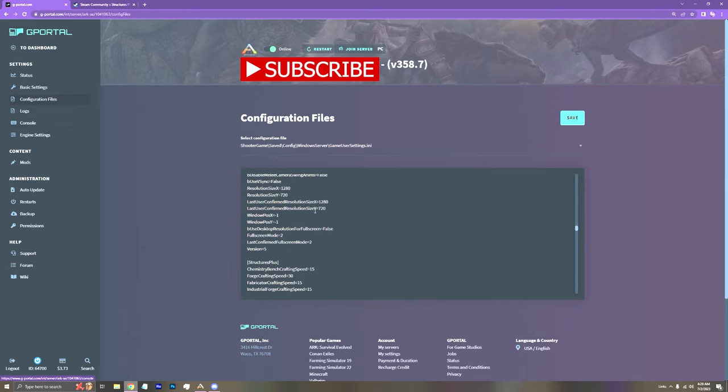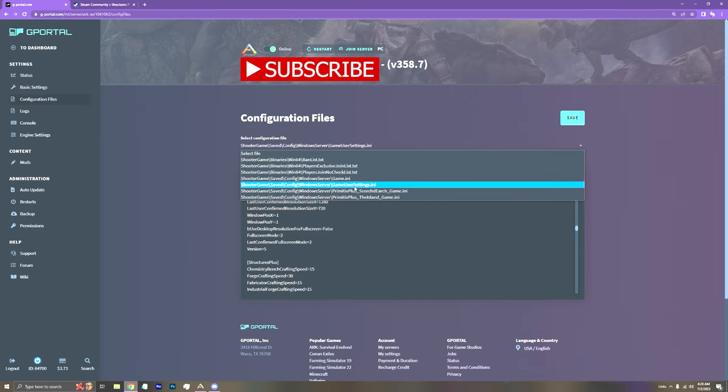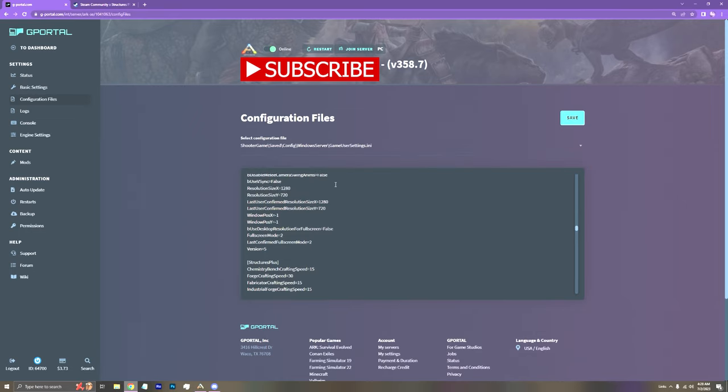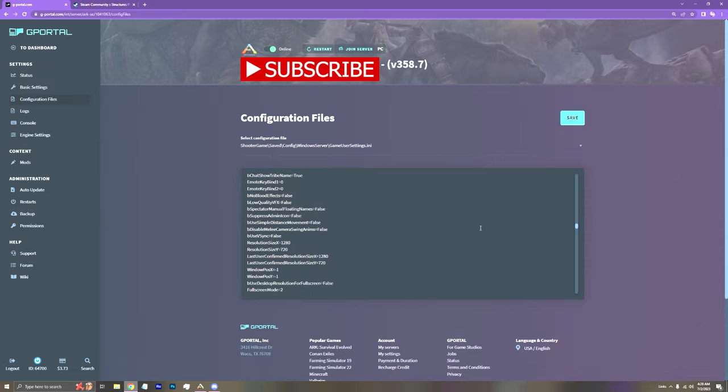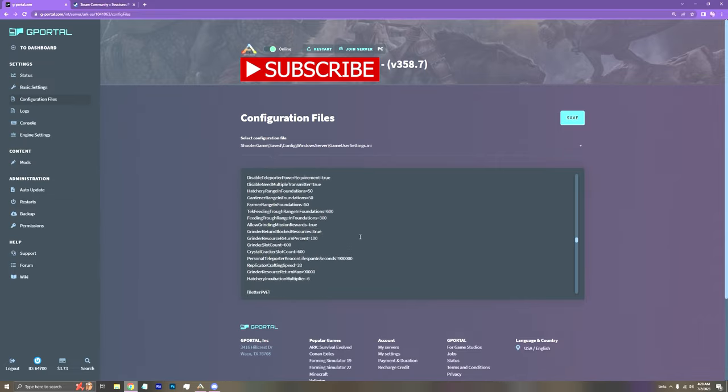I don't have a discount code yet, but hopefully I'll be sponsored by them one day. Either way, you want to go over to Configuration Files. You want to go down to GameUserSettings.ini, not Game.ini. You want to click that. And you just want to scroll down to a blank space.